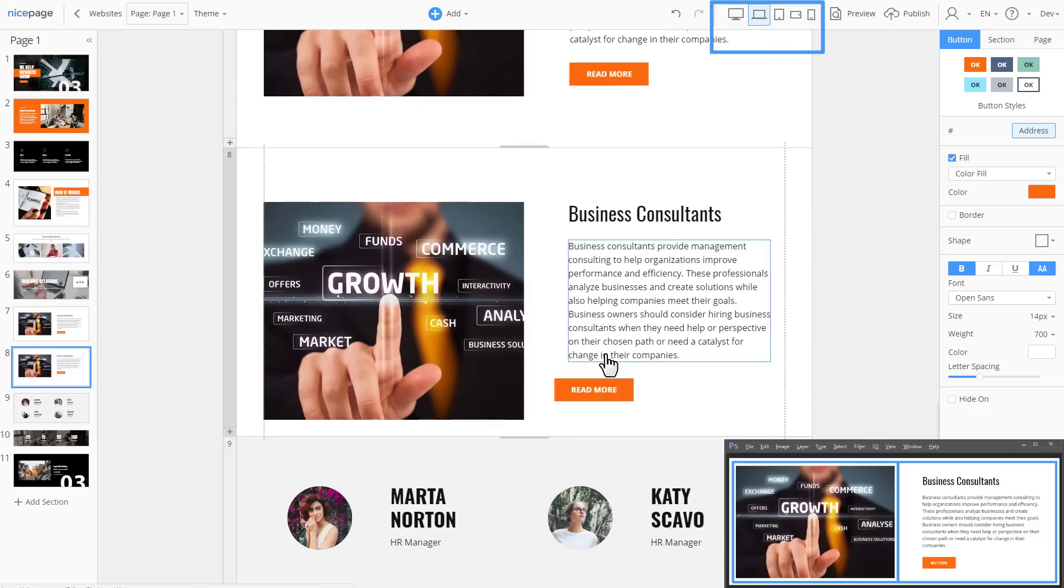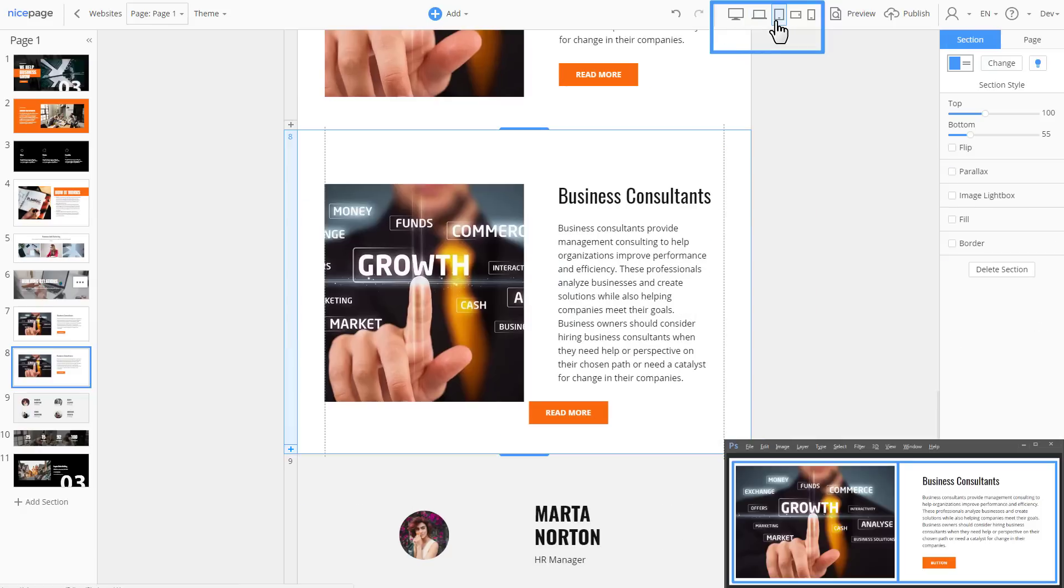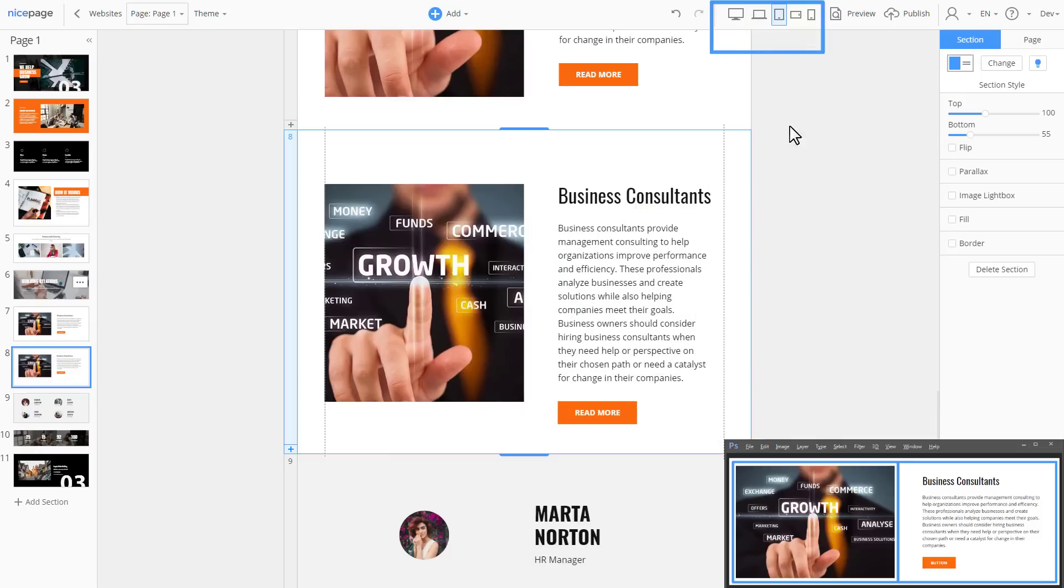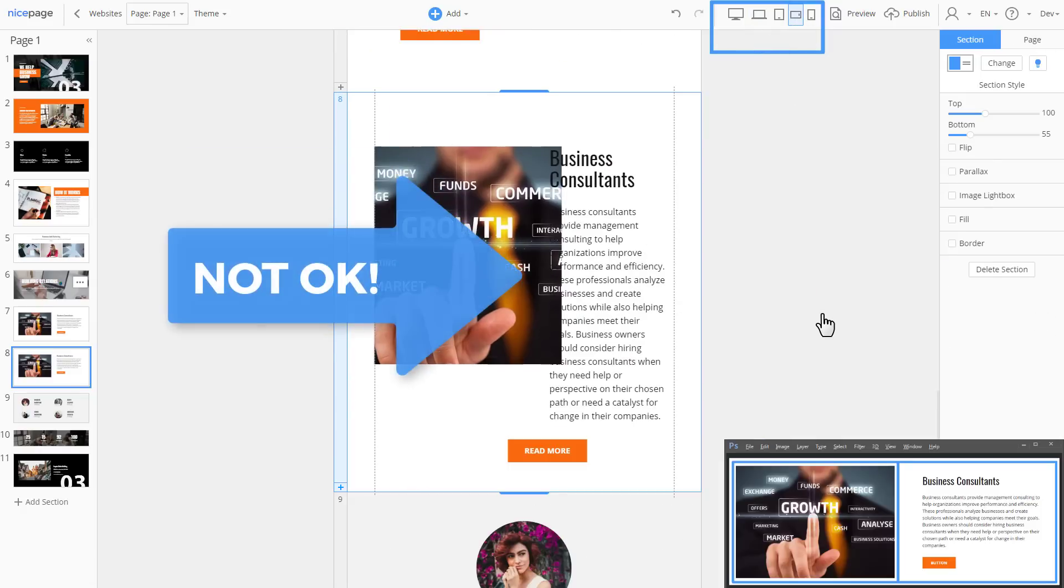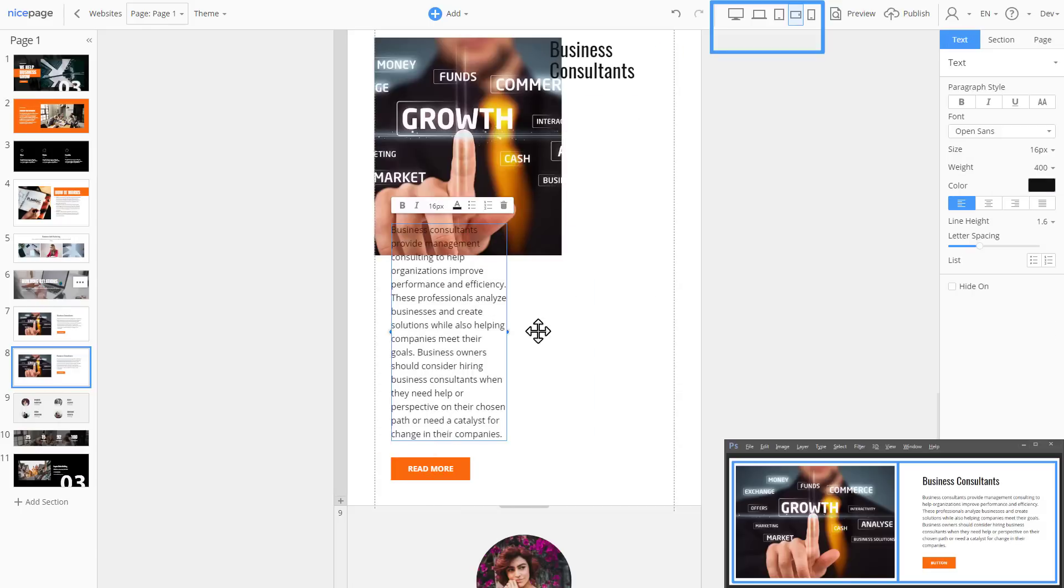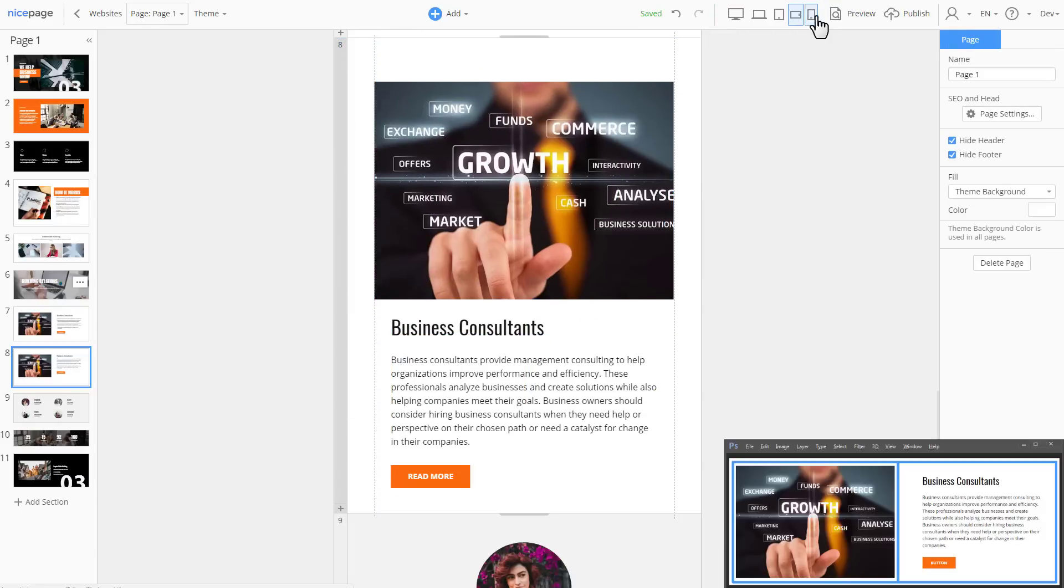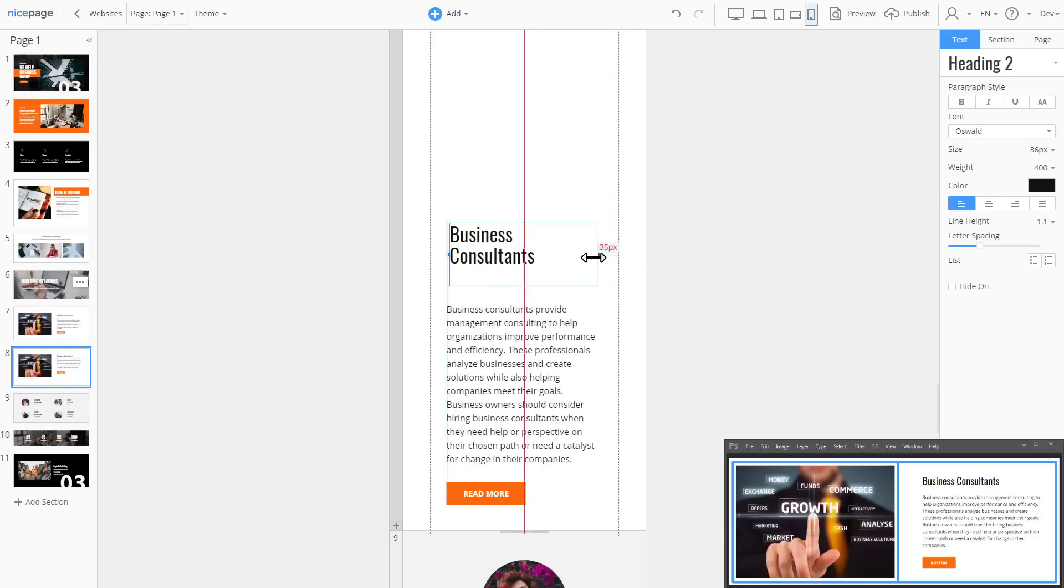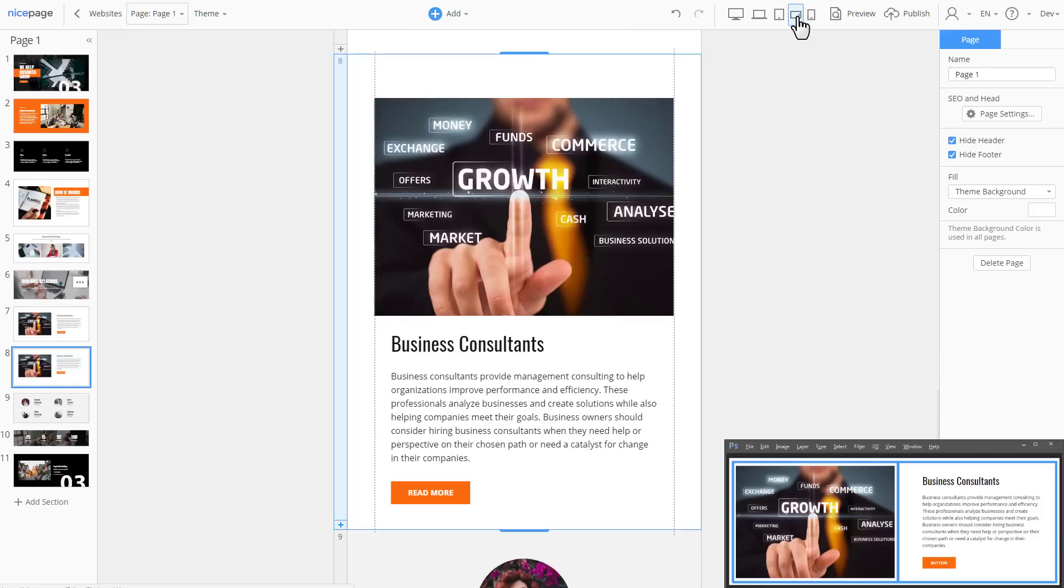In the laptop mode move the button right. In the tablet mode, again the button is not in place. The worst situation is in the phone views. In the phone landscape, the text block overlaps the image as there is not enough width. Move, resize and align the text blocks and the button manually. Repeat all movements for the phone portrait view.